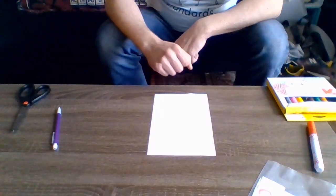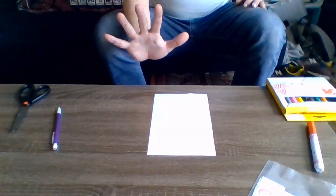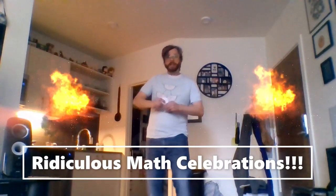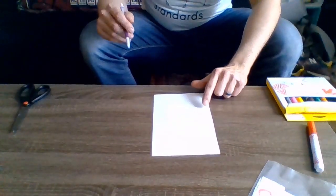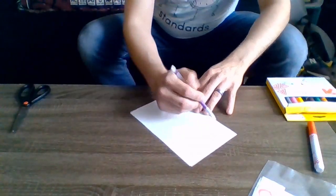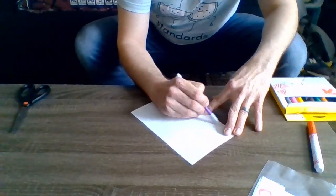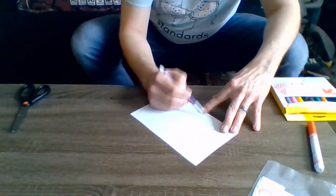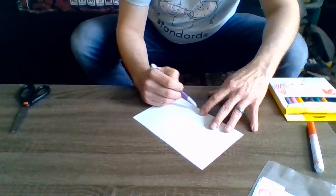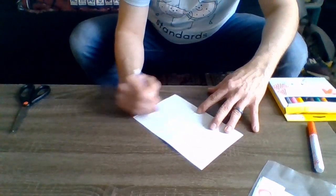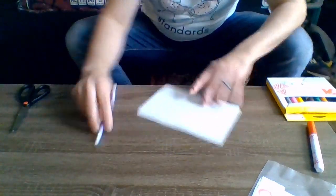Step five, let's make it a goal to have five RIDICULOUS MATH CELEBRATIONS! We'll use the other half of our original piece of paper to create a documentation sheet to keep track of our goal. Divide the paper into five sections with room to write a number sentence in each one. It should look something like this.